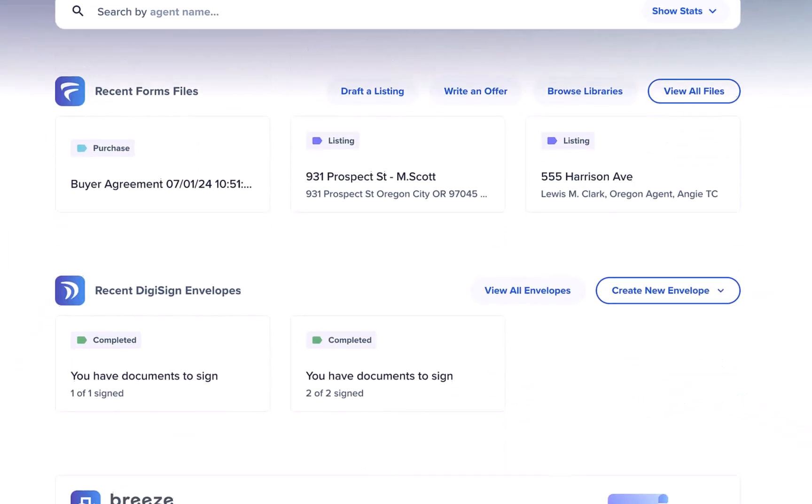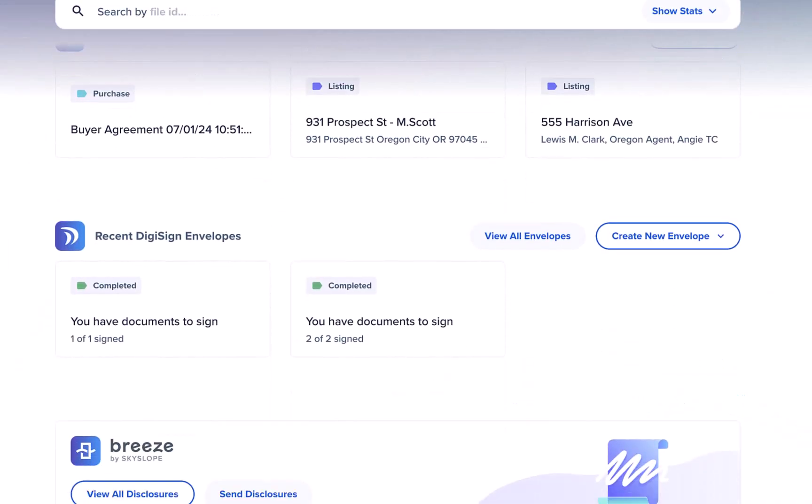Now that you're ready to rock with Skyslope forms let's take a look at the next section DigiSign. Again we have your most recent envelopes here for easy access or you can click view all envelopes to jump over to the DigiSign dashboard.